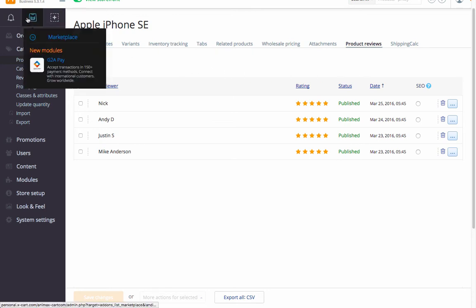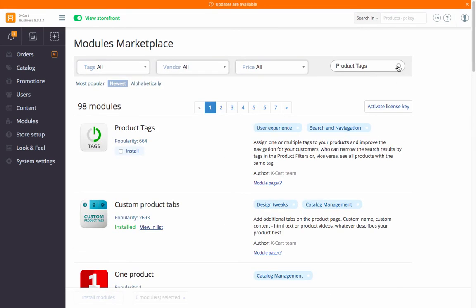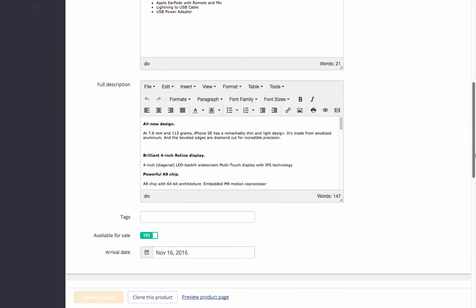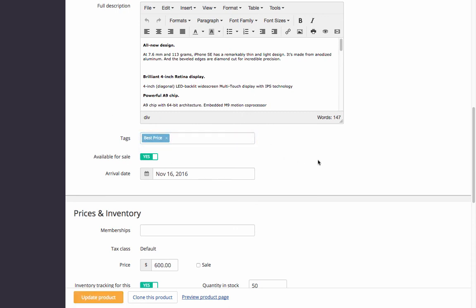In addition to all these features, you can add others to set products according to your purposes. Browse the XCART modules marketplace for the necessary features and install them in a couple of clicks. Once a module is installed, the tool appears in the product settings. View other videos for more details on XCART setup, and we wish you a successful launch. Thank you very much.